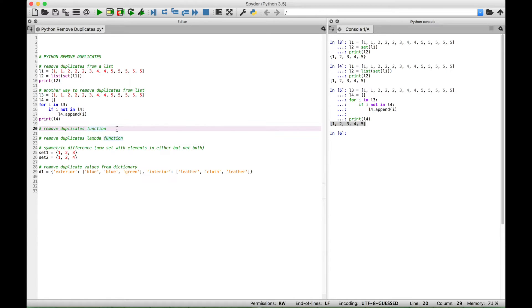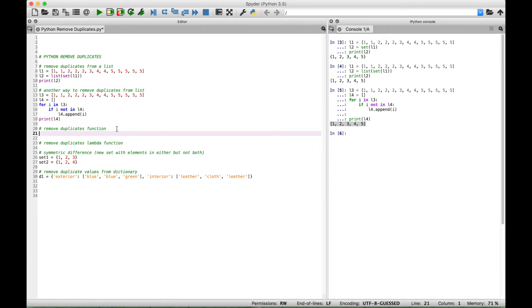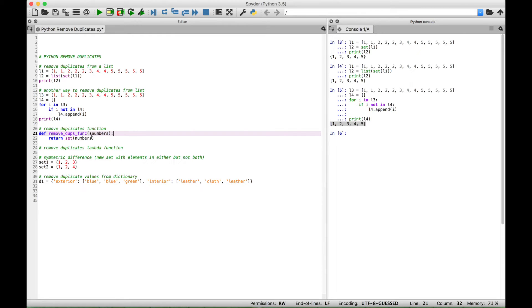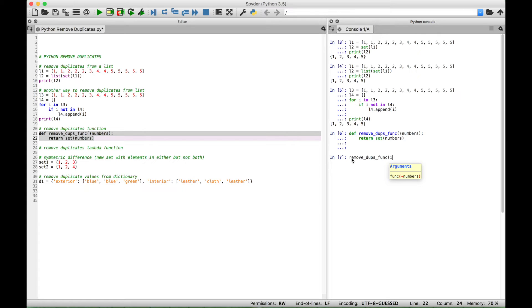Next, let's create a function that will remove duplicates for you. We used def to define our function and gave it the name remove_dupes_func, short for remove duplicates function. Inside the round brackets, this function takes number arguments — we put a star in front of the argument's name to allow multiple arguments to be entered — and then we return those numbers as a set to remove the duplicates. Let's run this and call the function in the console with three ones, two twos, and three threes. You can see what is returned are these numbers with the duplicates removed.